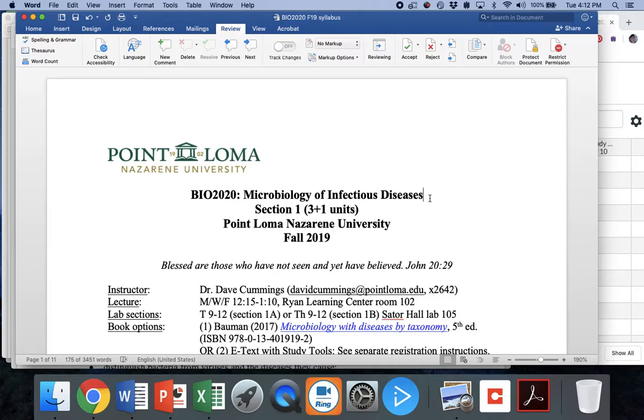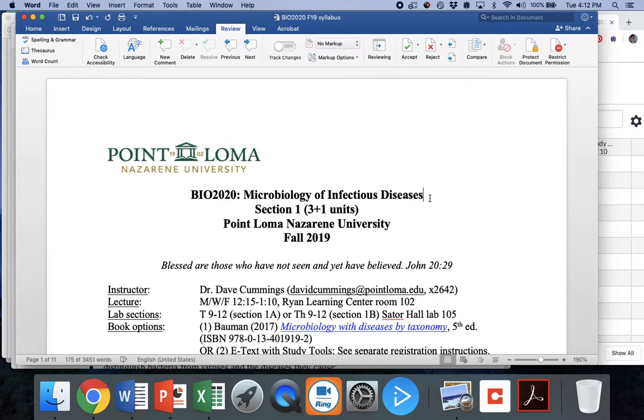This video is to go through our syllabus for BIO 2020 Microbiology Infectious Diseases. I teach section one, Dr. Wolburn teaches section two.